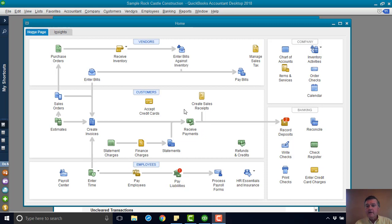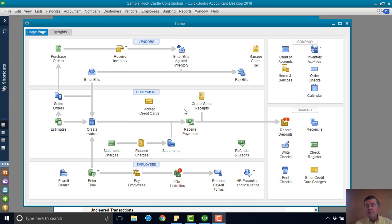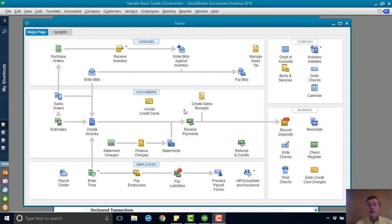And if the income tax return has been done or financial statements have been created and sent to the bank, something like that, and you void that check, well, then you've changed the numbers that were reported in those other activities like the financial statement or the income tax return.